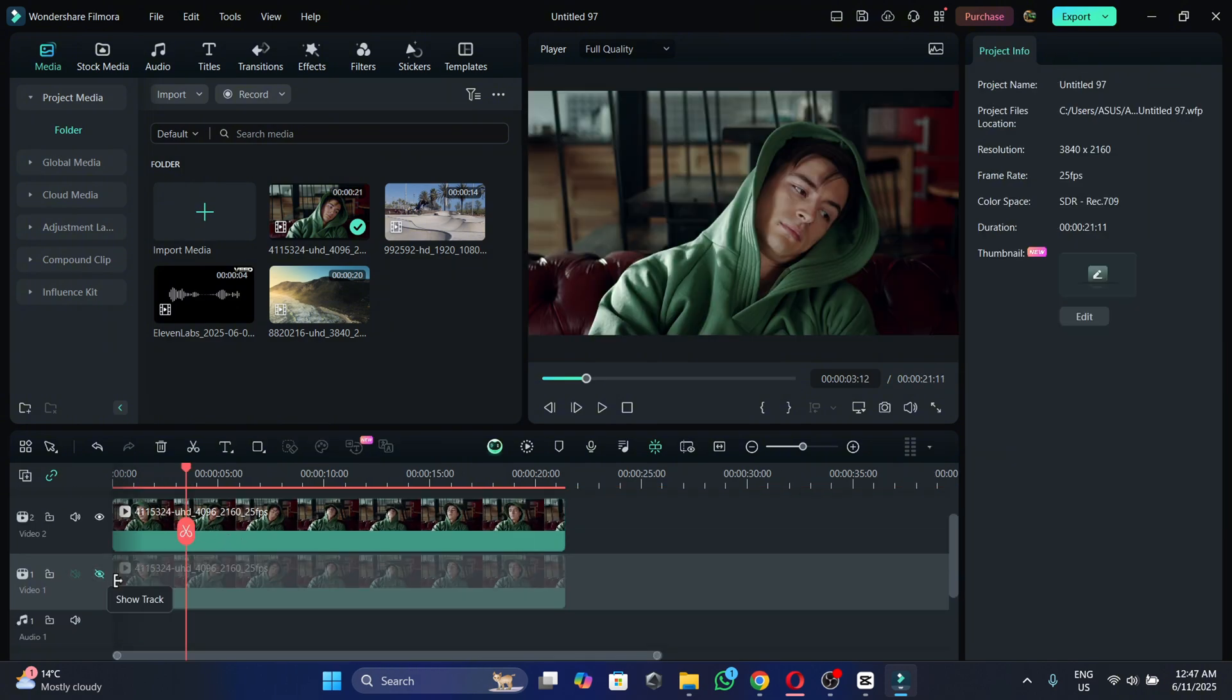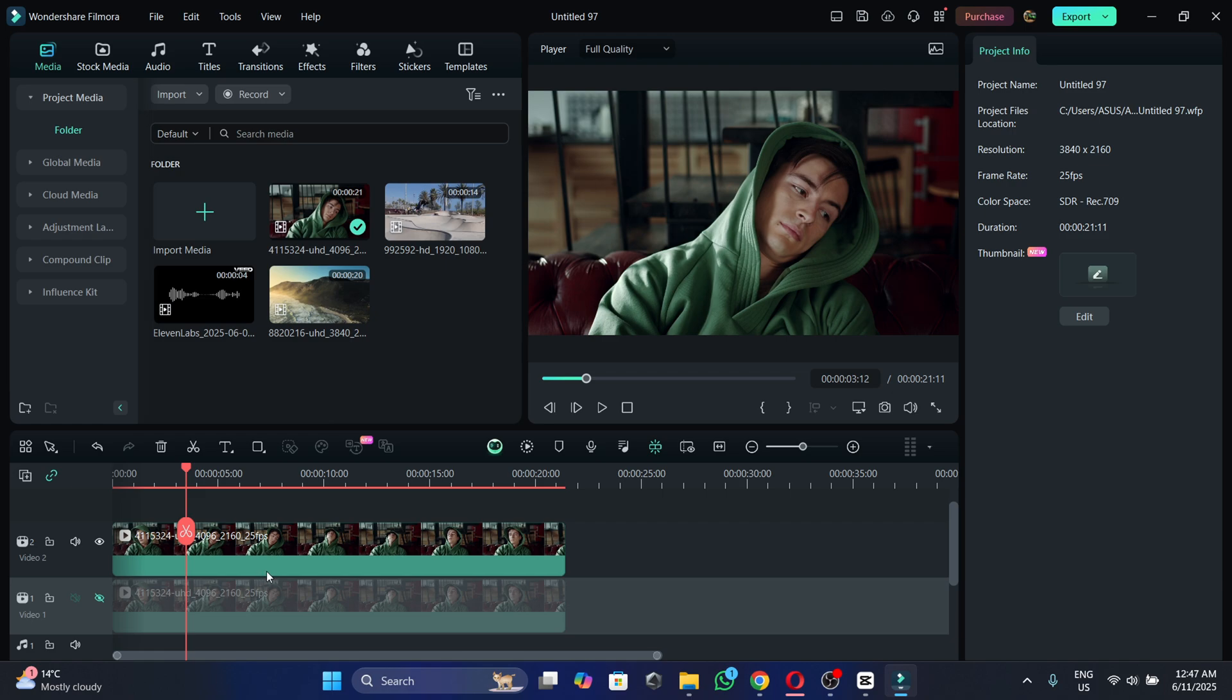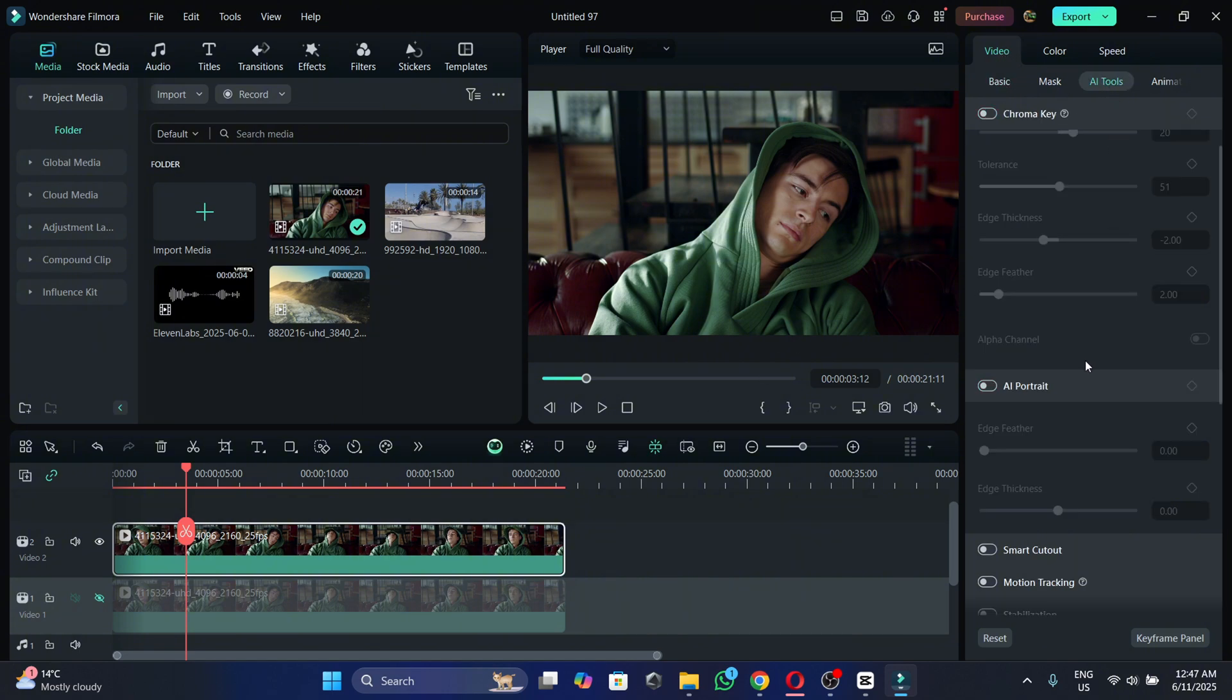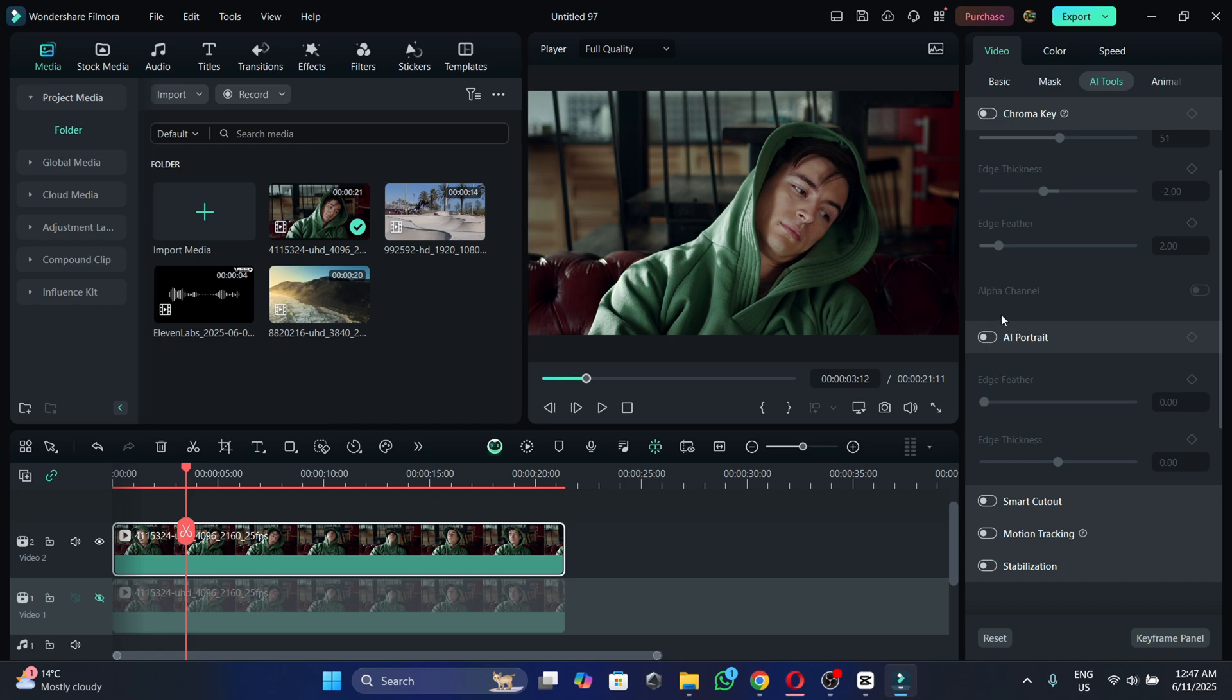Now we're going to hide this track for the moment then we're going to select the track above with the initial video and we're going to go to video then we're going to go to AI tools and we're going to enable the AI portrait function.